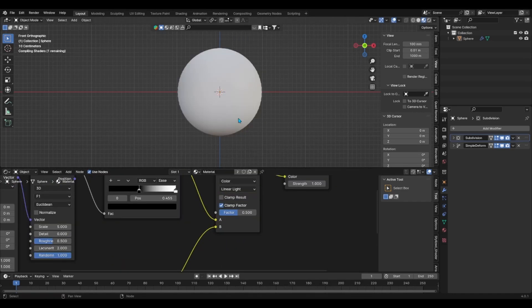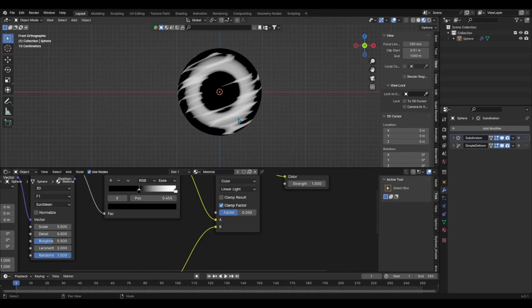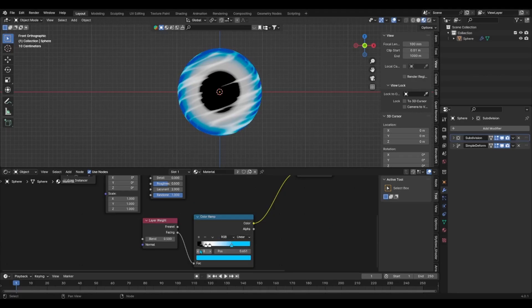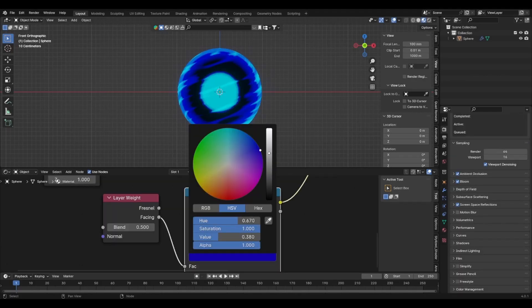I would encourage you to experiment with other blend modes, you may find something you prefer but after experimenting linear light did it for me. Once that was done you can add in the colors in each color ramp node.